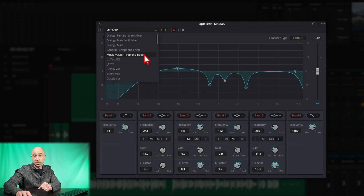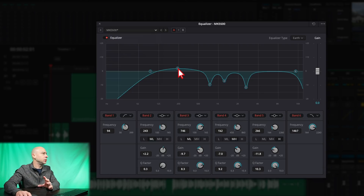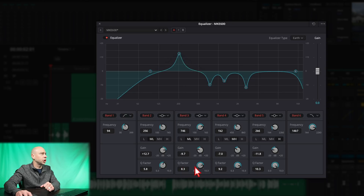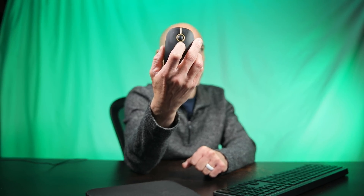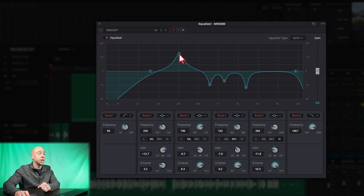That's 2a, and here's 2b: you can hover over any one of your EQ points and use your middle mouse wheel to change the Q factor. The Q factor affects the shape of the curve at the point you're adjusting. You used to have to come down and manually adjust the Q factor, but now you just hover your mouse over the number and scroll your mouse wheel in and out to change it. Really cool added functionality.